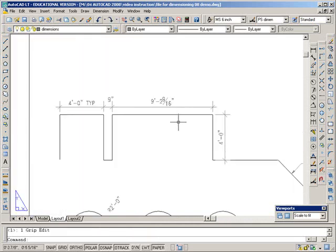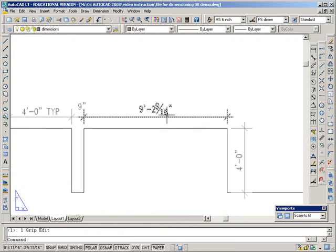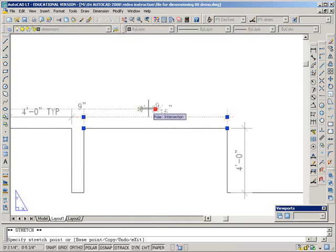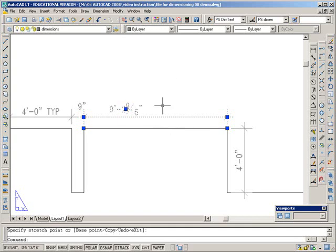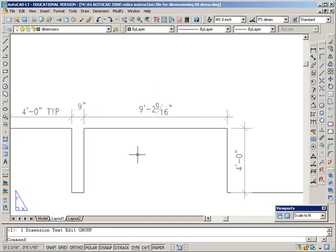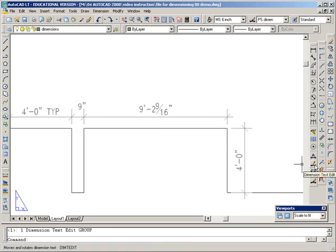You can also use grips to change the position of dimensions if you happen to have something very busy over here and you want to move it over.